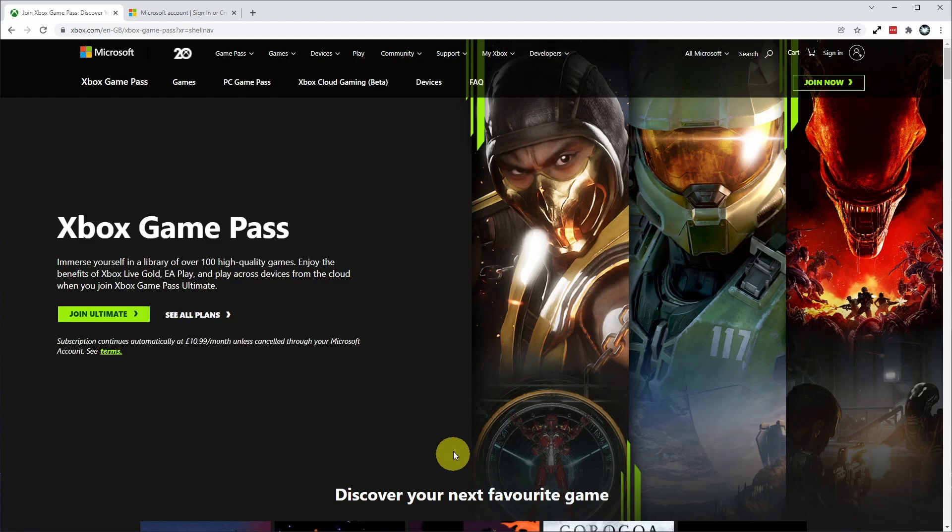Hi everyone, this is Andrew Tsai and welcome to my YouTube channel. Today I'm going to show you how to cancel your Xbox Game Pass subscription.